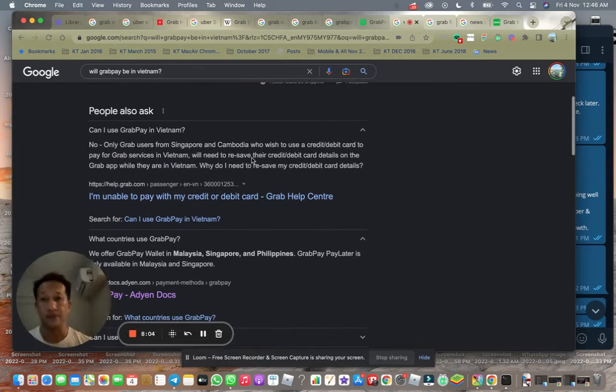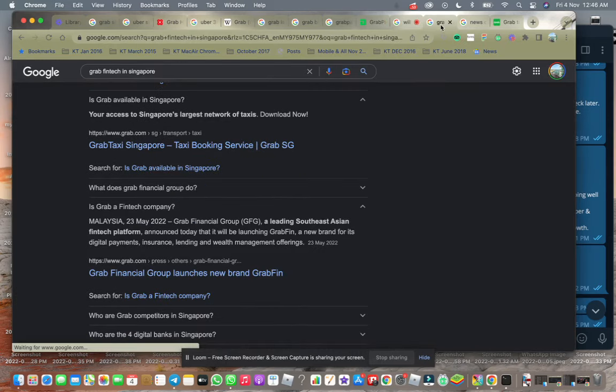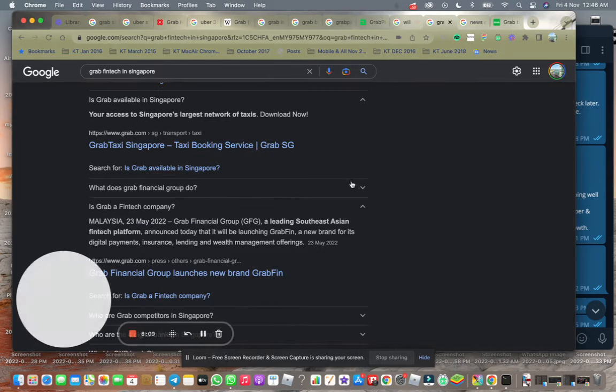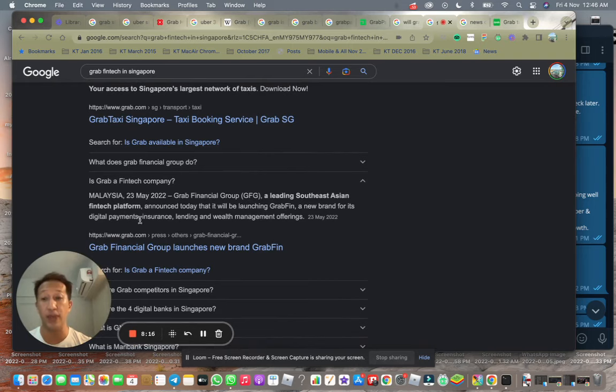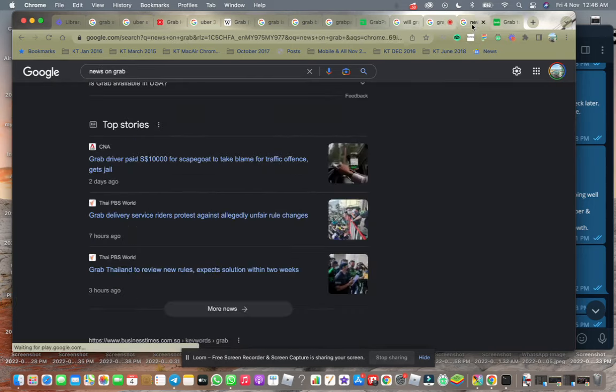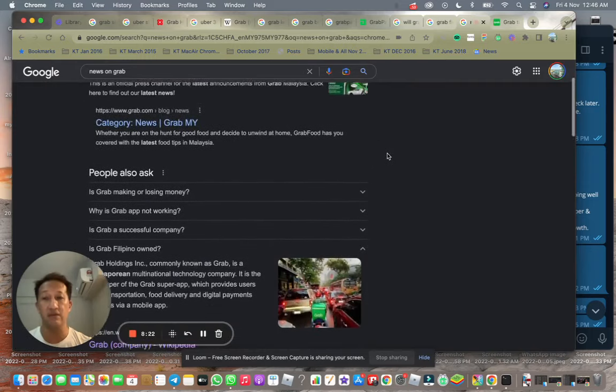One of the things you probably need to know is Grab Financial Services fintech platform announced today they're launching GrabFin, a new brand for digital payments, insurance, lending, and wealth management offerings.